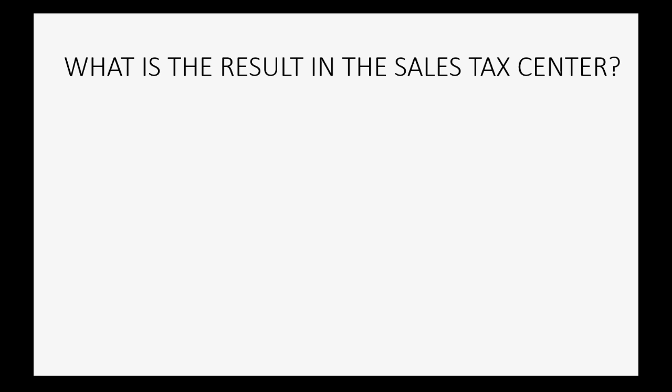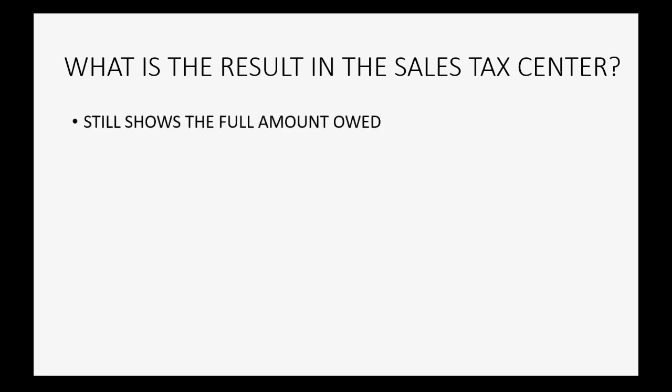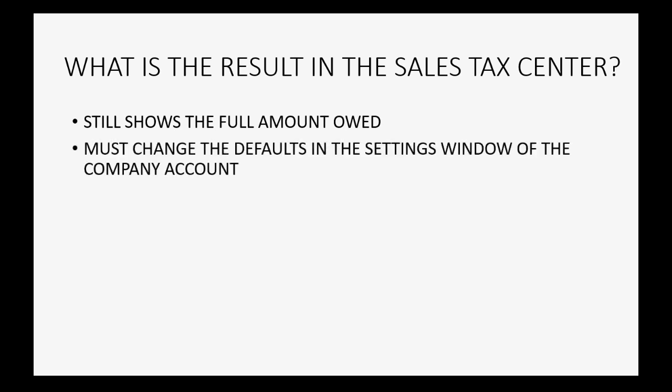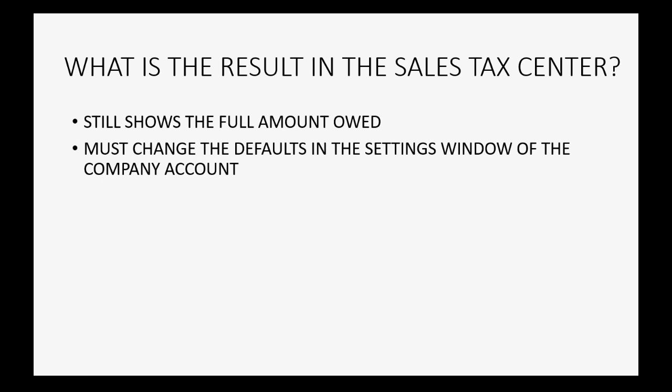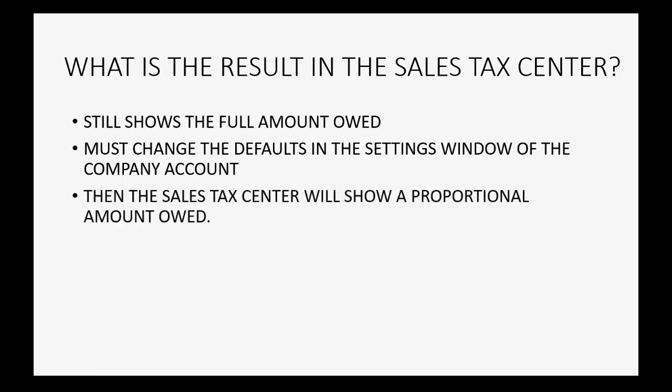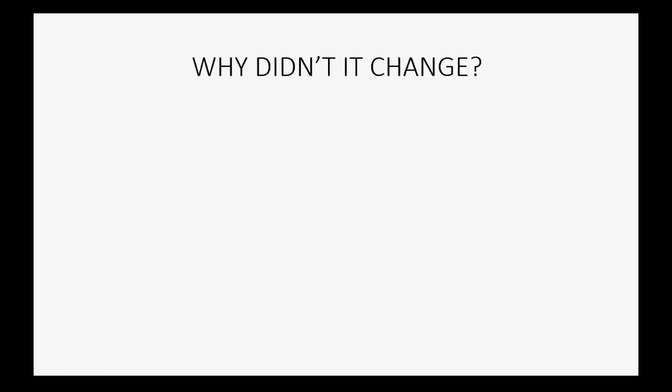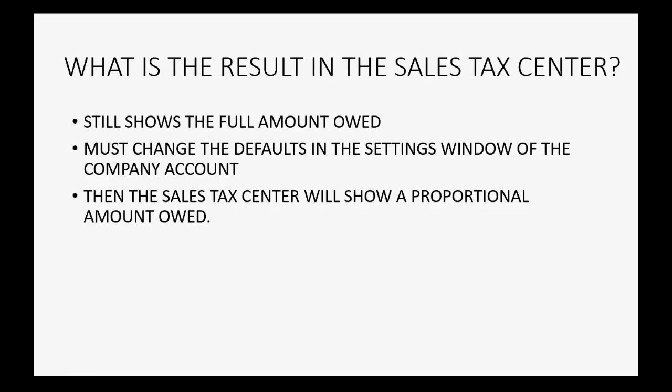What will be the result in the sales tax center? The sales tax center will still show the full amount owed. We would have to change the defaults in the settings window of the company account and we would have to change the company settings from accrual to cash and if we do that, then the sales tax center will show a proportional amount owed.